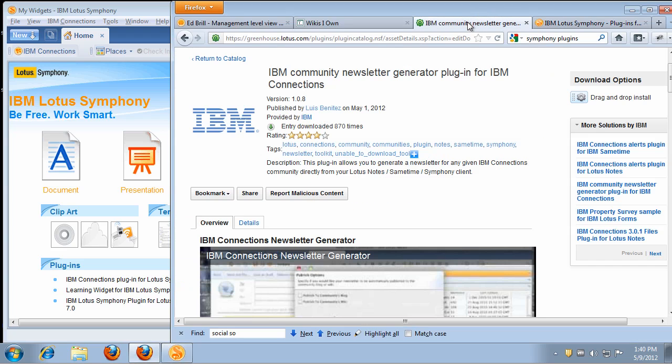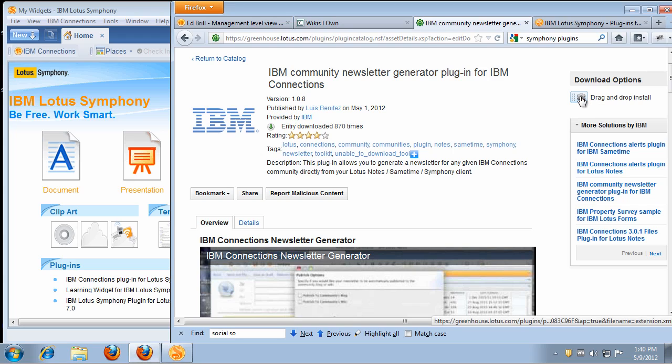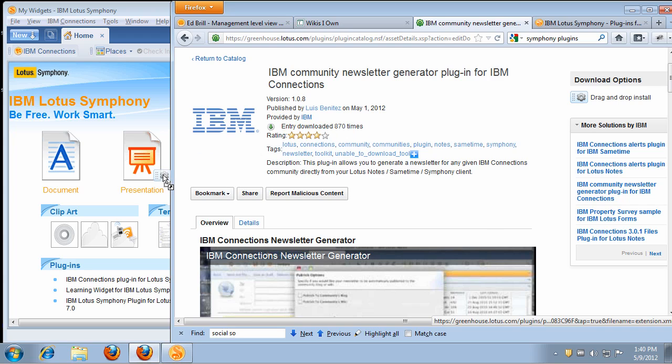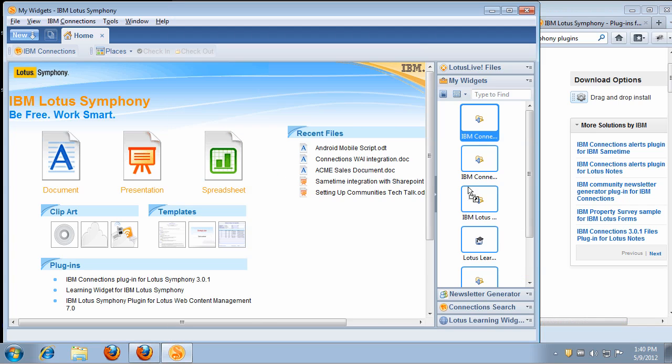The same thing if you go over to the community newsletter plugin, which I'll show you in a couple of seconds. Again, you take the link, drag and drop it into Symphony, and that's all it takes. Very straightforward, very easy. So installing the plugins shouldn't take more than a couple of seconds.